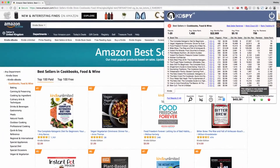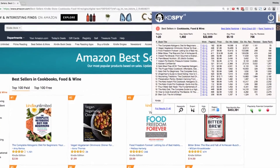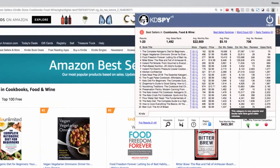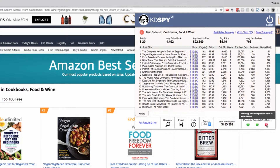At the bottom here we've also got a traffic light system showing popularity, potential, and competition. It says this category is very popular and books here have good sales volumes. The revenue potential is very good, but warning — the competition here is very strong. This gives you information to understand how to move forward with your research in this category.